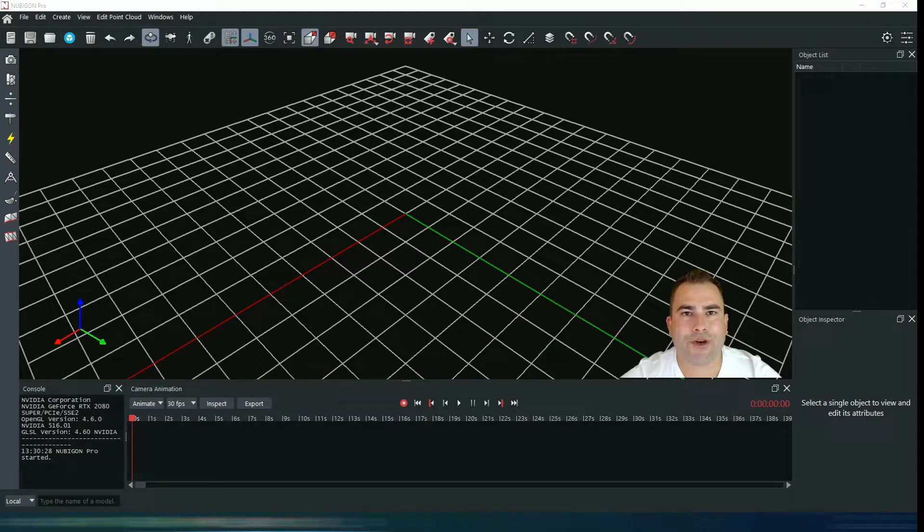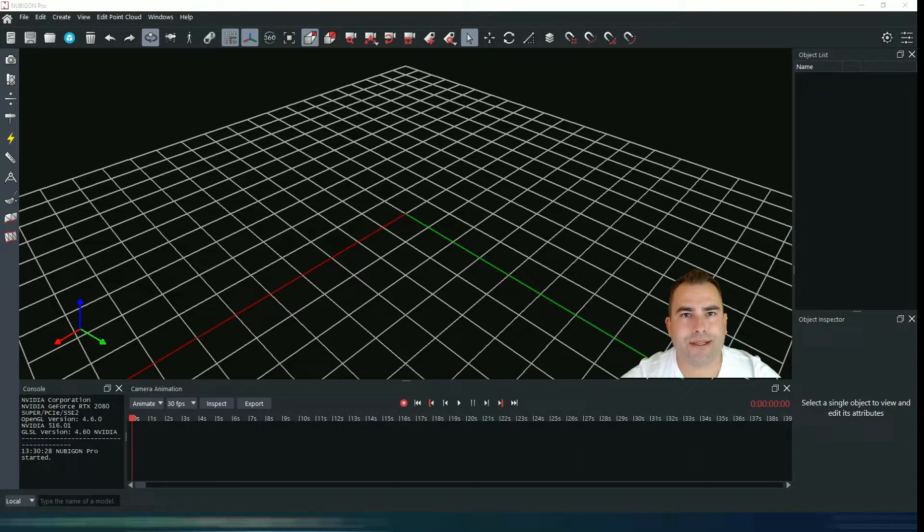Hi guys! If you are using Nubigon for the first time, please pay attention to this part.